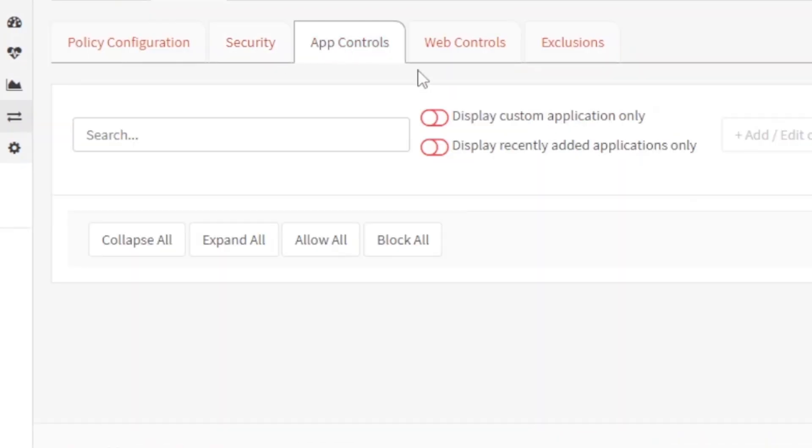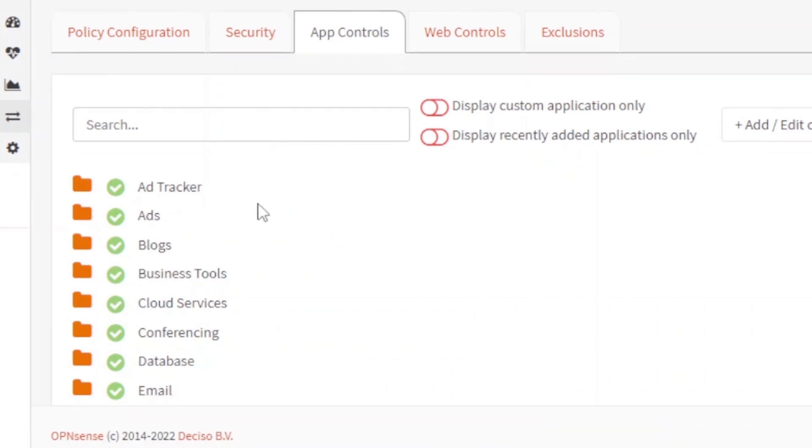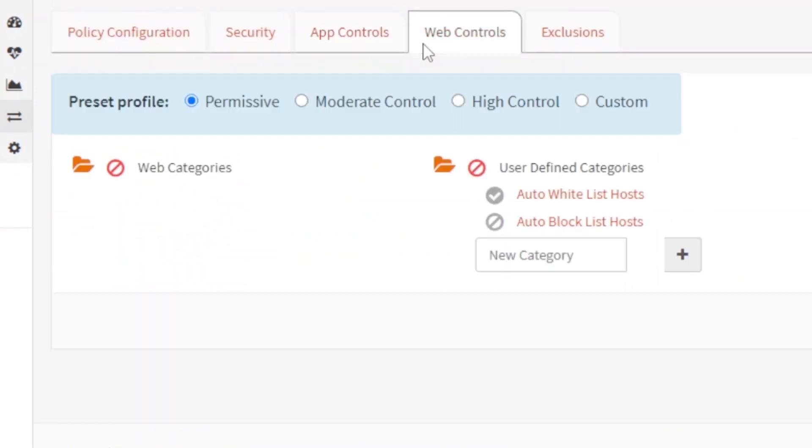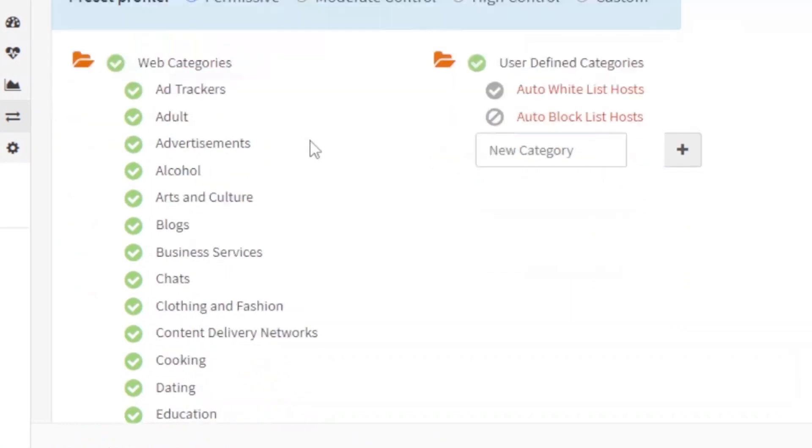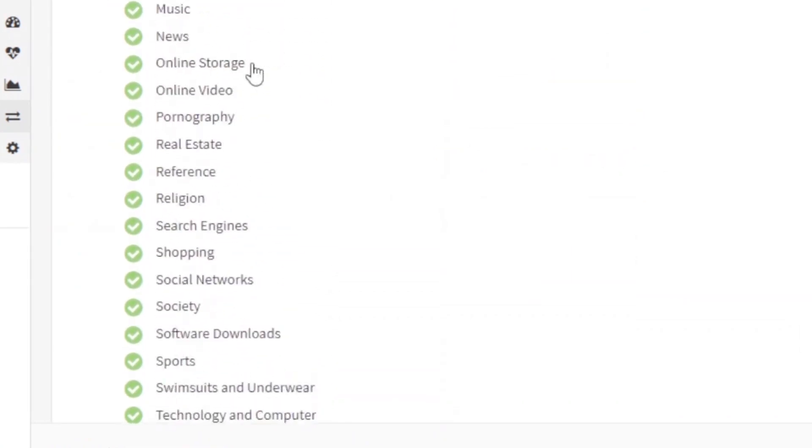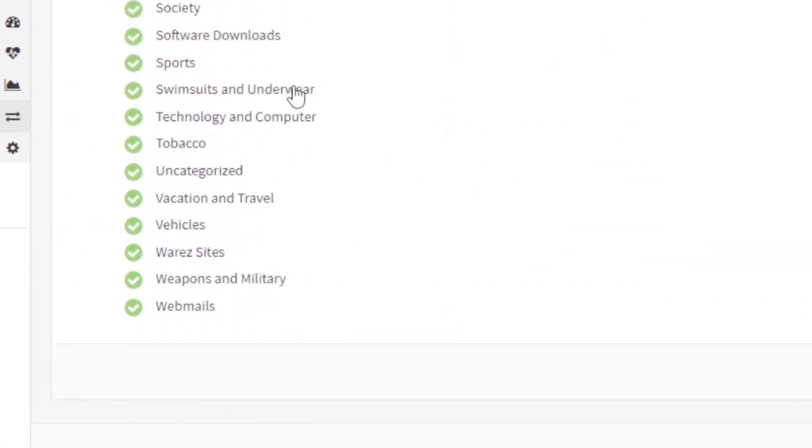And app control also. You can see here that these apps are being monitored. And web controls, these are all the web categories which are filtered.